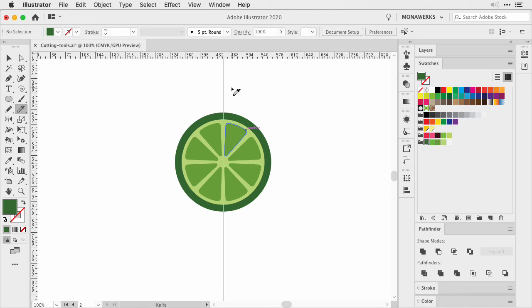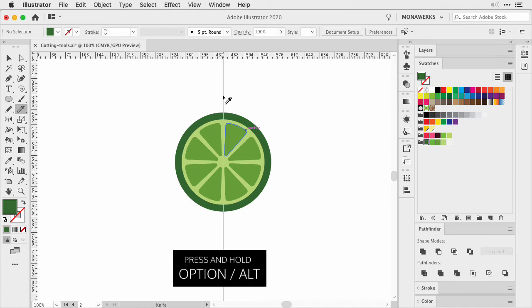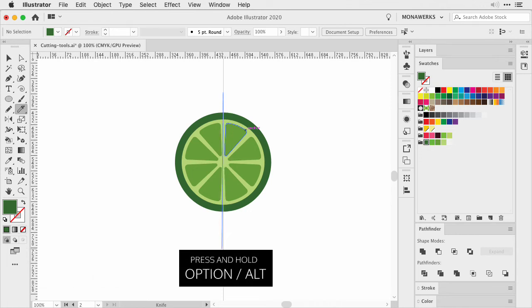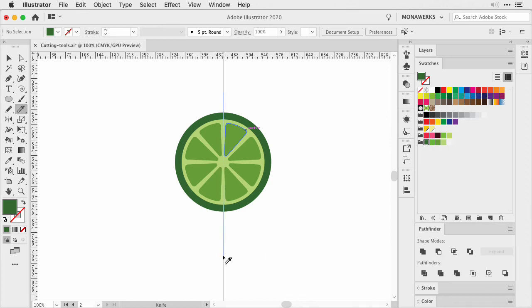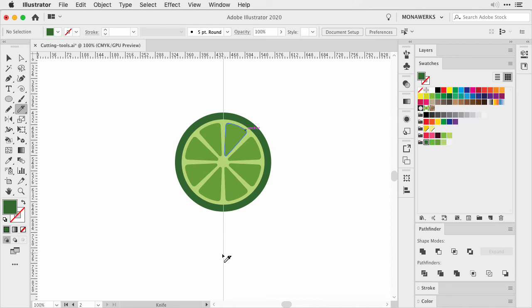Now with the smart guides on and the guide set, choose the knife tool, press the Option or Alt key and hold it, and then draw a straight line down along the guide. You could have help with the Shift key as well. If you press and hold the Shift key, it will align it along. Once you are on the bottom, let go.